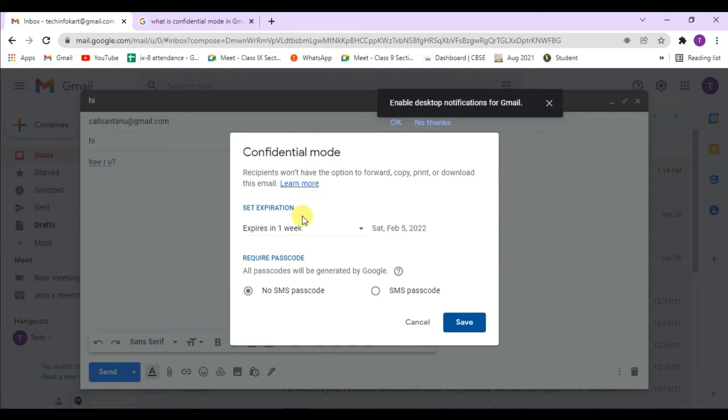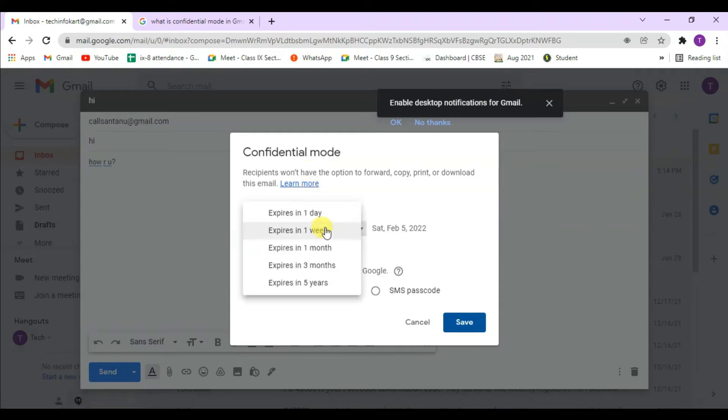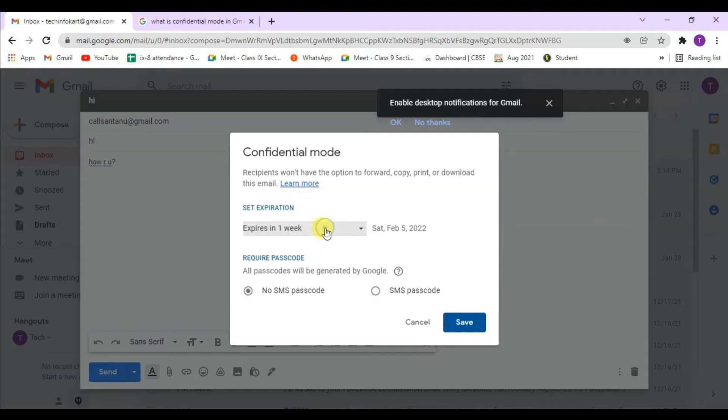You can set an expiration time limit. If you want to expire that mail in one week, you can set one week. After one week, the mail will automatically be deleted from the recipient's mail address.